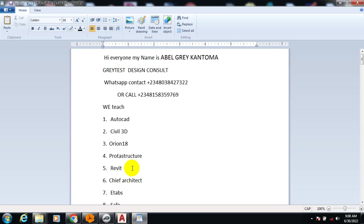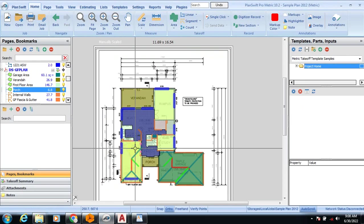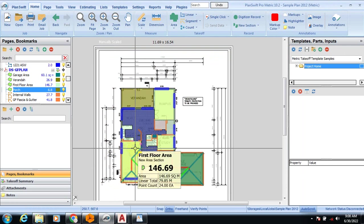If you are a QS and you're looking for software that will make your work much easier and faster, I have great news for you. Plan Sweep can do a whole lot of magic for you.